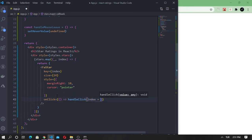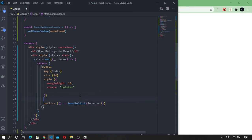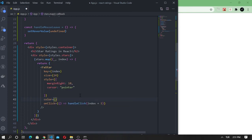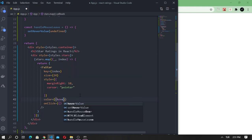Let's also change the cursor property to pointer. The reason why we are using index plus one is because when we use the map method to the array, the index starts from zero, not one.